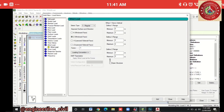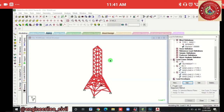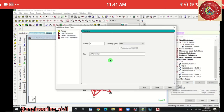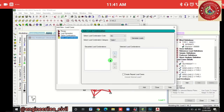In Dead Load, add the self-weight of the structure at a factor of minus 1 and assign the self-weight to view — Assign > Yes. In Wind Load X direction, add wind load at positive 1 factor and negative 1 factor. In Wind Load Z direction, add wind load at positive 1 and negative 1 factor.